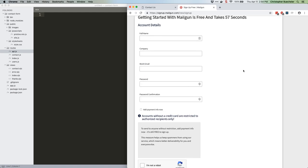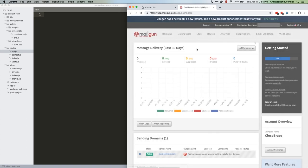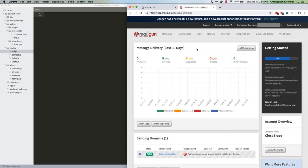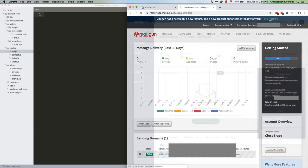I actually already have a Mailgun account so I'm going to log into it. Once you've created your account there's a validation step - the old 'click the link in the email we sent you' process. So go through that. Once you're all confirmed and signed in and all that good stuff, you'll be looking at your dashboard. It might look like this or it might look like the new one. We're going to go ahead and switch to the new one.